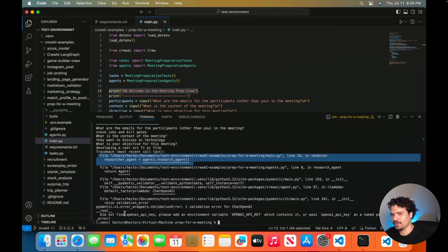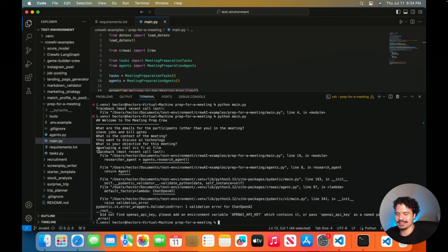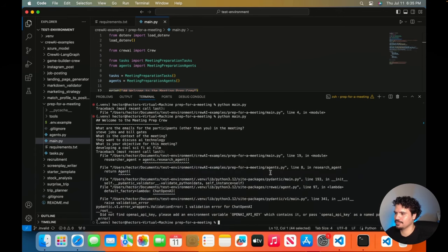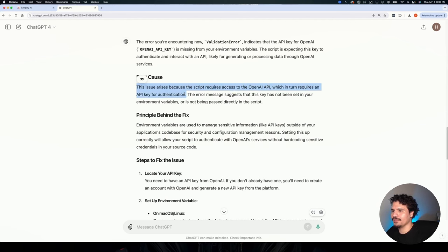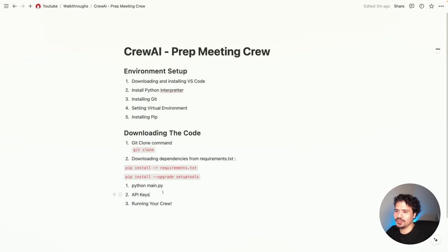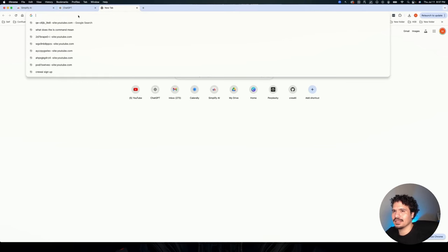To fix errors, get to the root cause, fix that, and try again. Get in the habit of asking ChatGPT, because with each new project you'll get different sets of errors. We copy and paste the error and ask again. The response tells us: the root cause is that the script requires access to the OpenAI API, which requires an API key for authentication. That was actually the next step — getting your API keys.